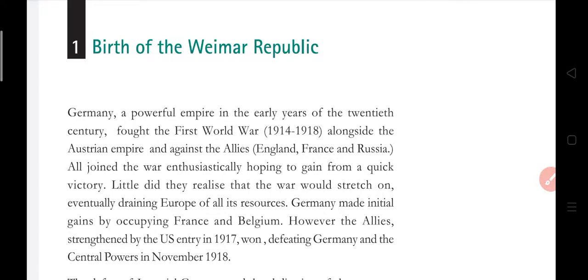After all joined the war enthusiastically, hoping to gain from a quick victory. But the war was long — four years, from 1914 to 1918. Little did they realize that the war would stretch on, eventually draining Europe of all its resources. The war was so prolonged that the resources of Europe were destroyed.